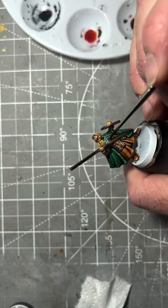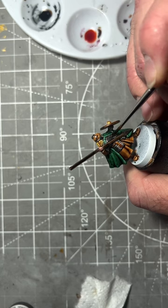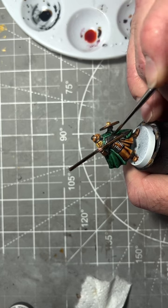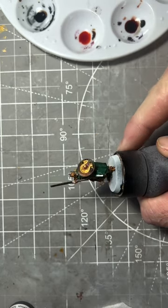Lastly we're going to use gravelord grey over the chainmail areas but watering it down 2 to 1 with speed paint medium.